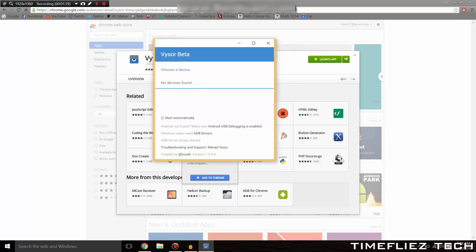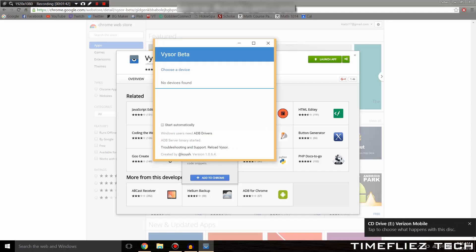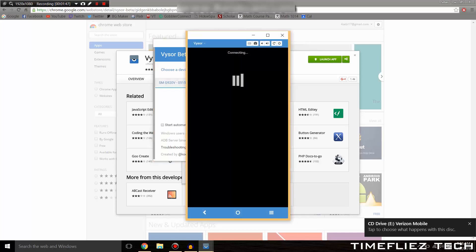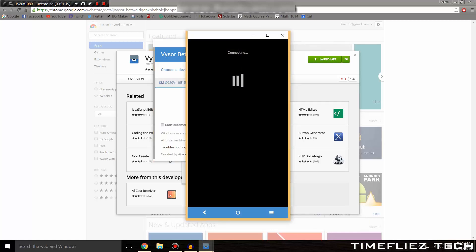Once you've done that, make sure you plug in your Android device to your computer using your USB cable. Your device should show up, and you should click on that once it's available.